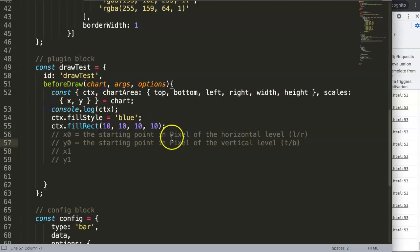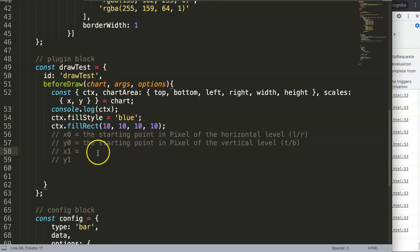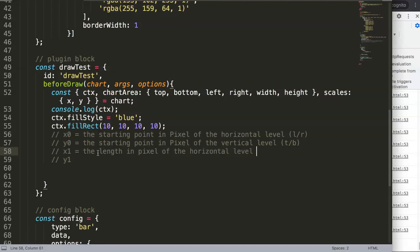So when we have it, then we define here the x1 is the length in pixels of the horizontal level, left to right basically.